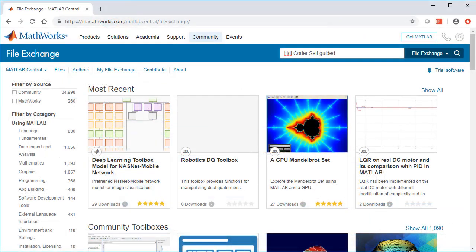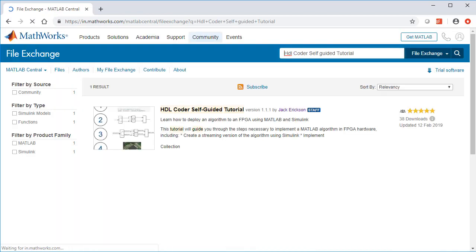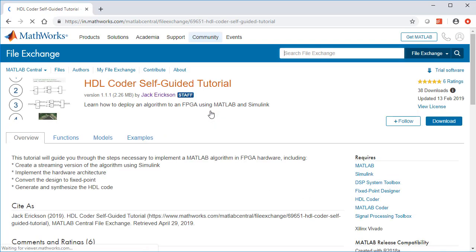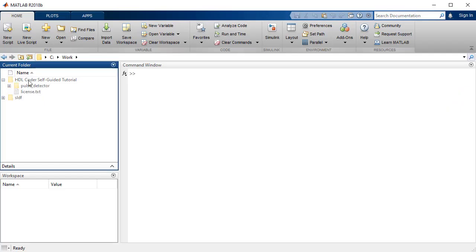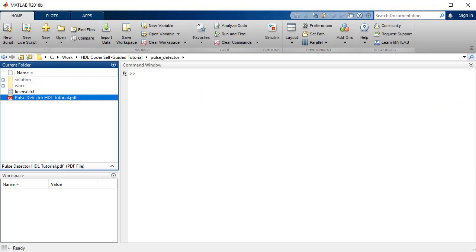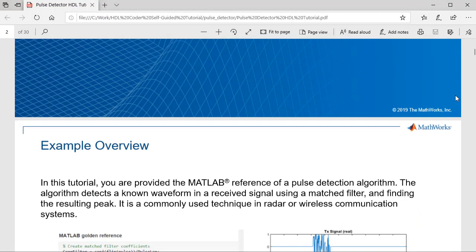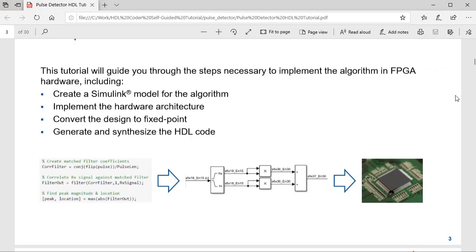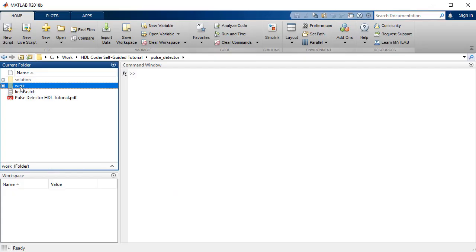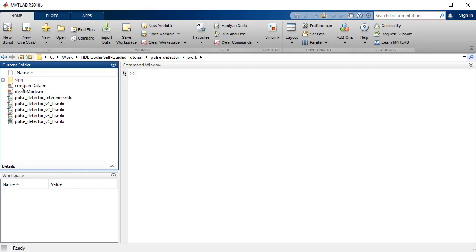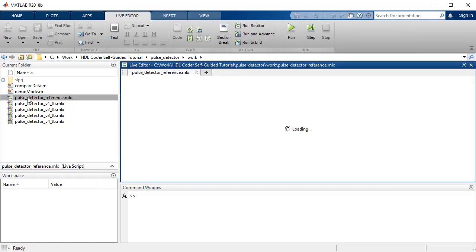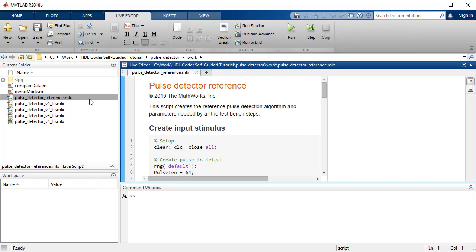To illustrate the workflow, we will utilize the HDL Coder self-guided tutorial example from the MATLAB file exchange website. The tutorial comes with a visual guide and provides step-by-step instruction to implement a MATLAB algorithm onto an FPGA. In addition, the tutorial provides the necessary MATLAB and test bench scripts.